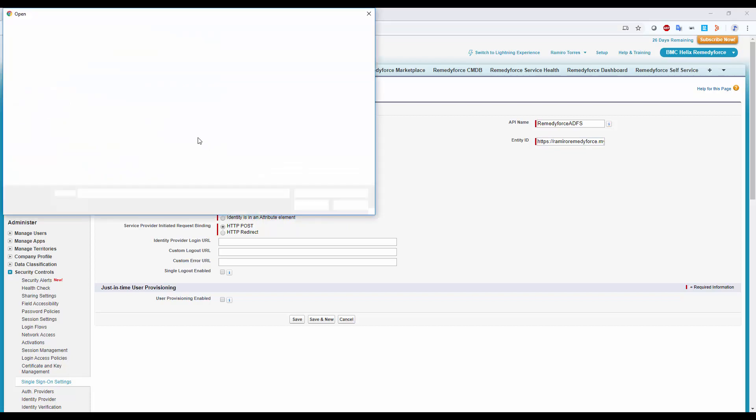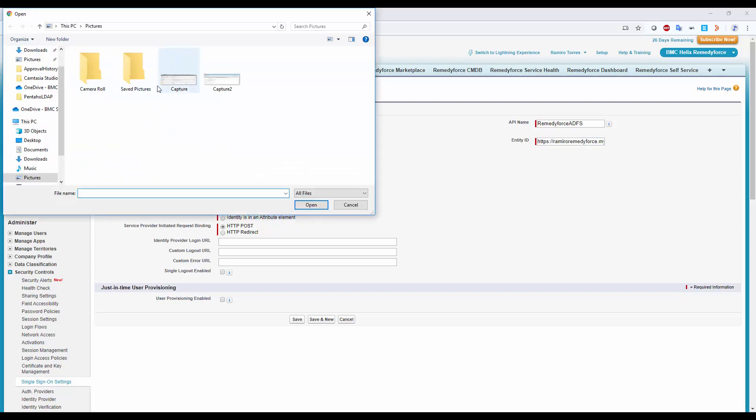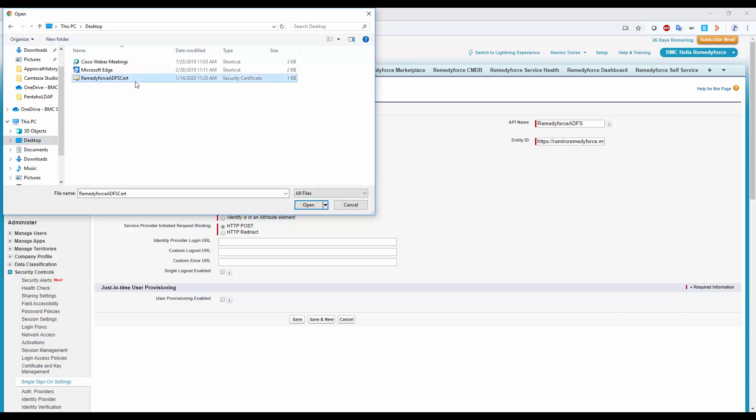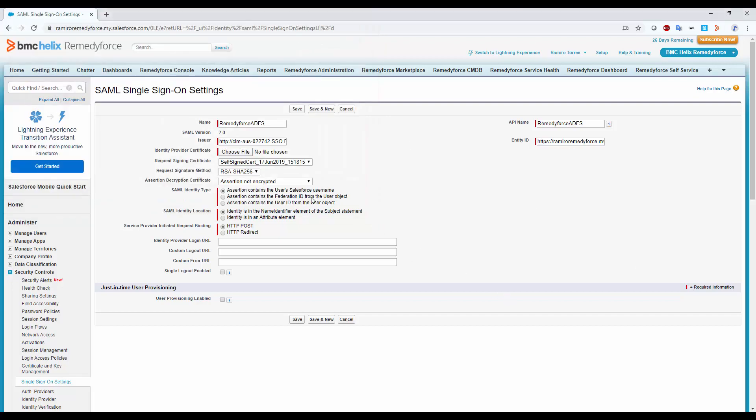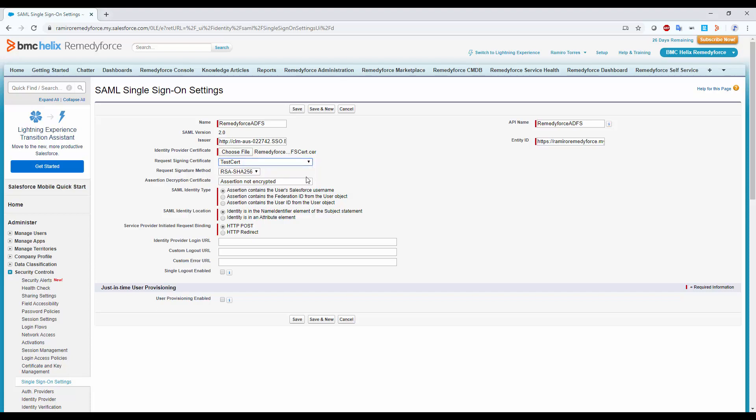Moving forward, on Identity Provider Certificate, we'll upload the certificate we downloaded from the Windows server. Next, Request Sign-In Certificate. Choose the certificate we created at Salesforce Certificate and Key Management.